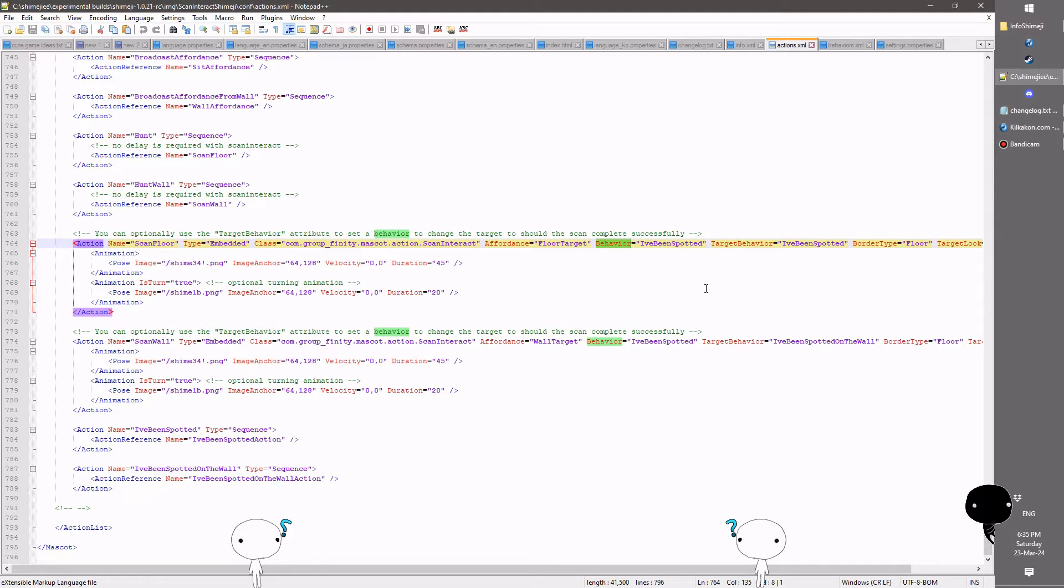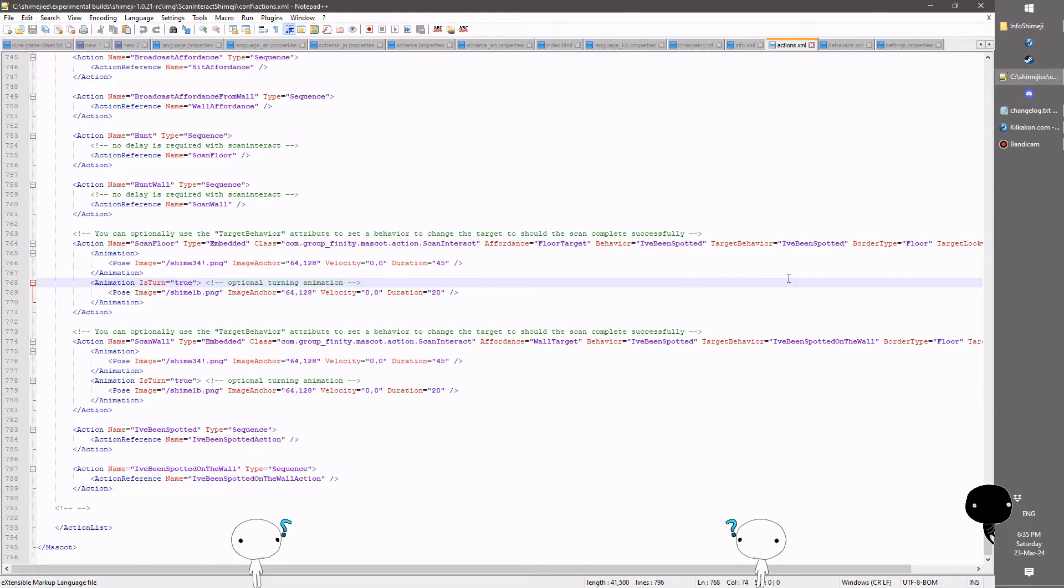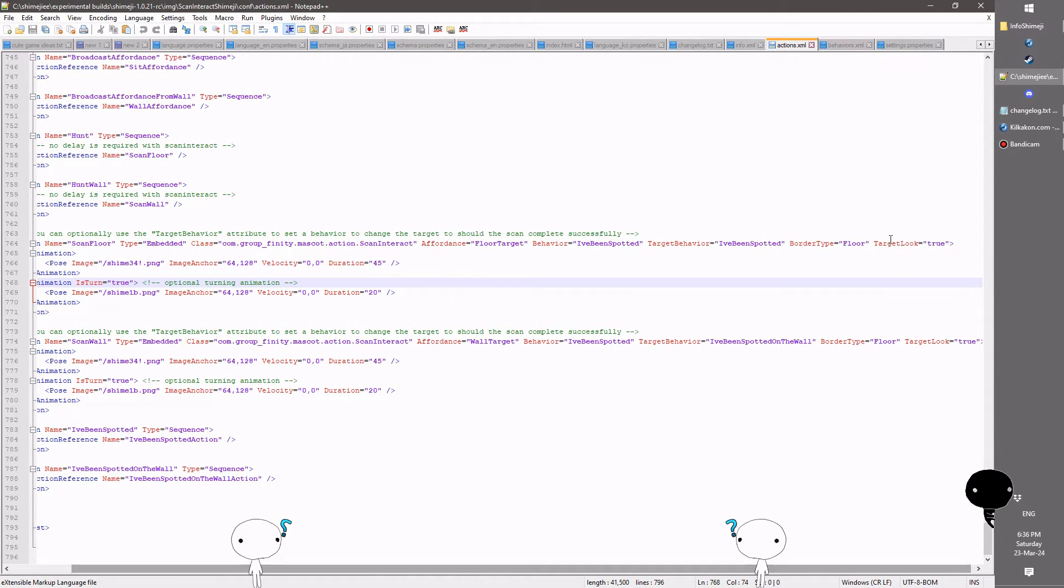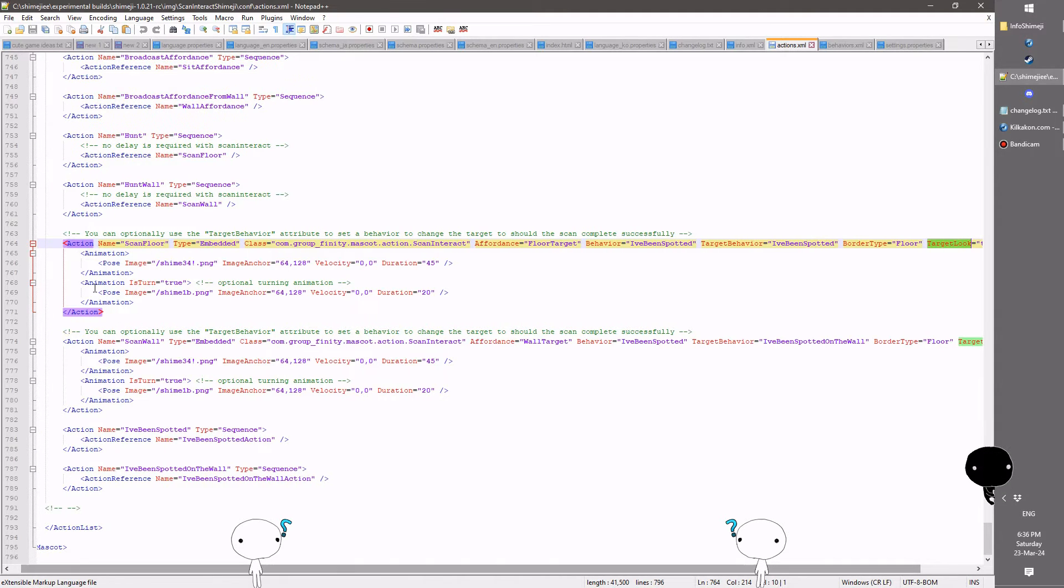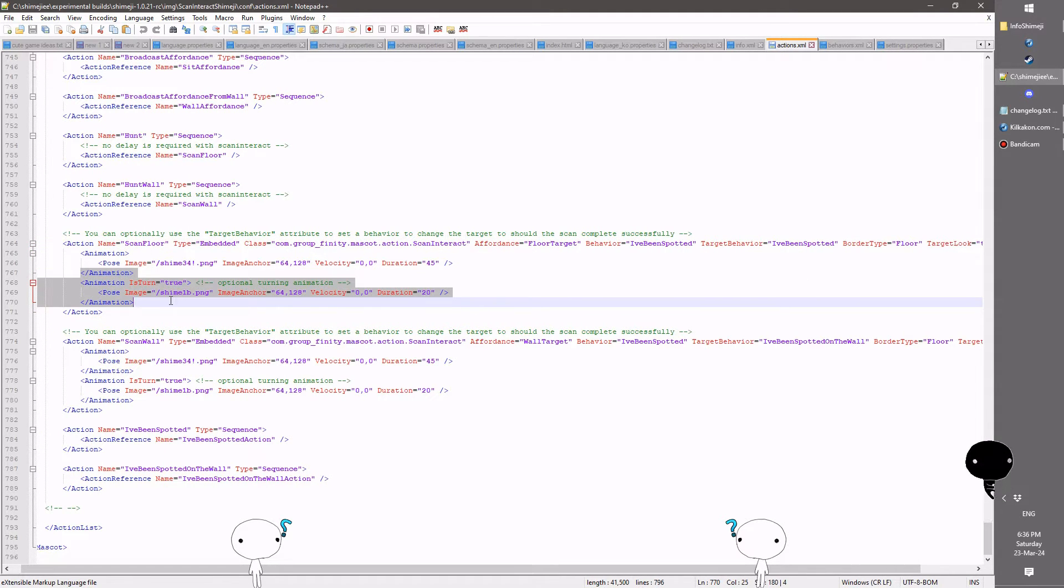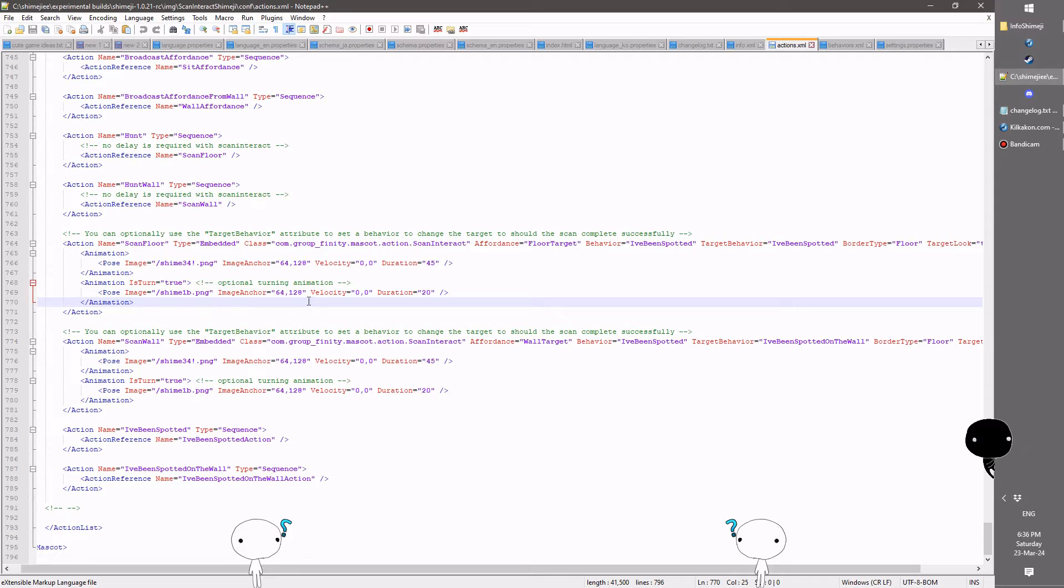With the scan interact, you could see that you specify the affordance as usual, the behavior for yourself to execute should the scan complete, and then the target behavior for the target to change to should the behavior complete. And the target behavior flag is optional. You may also notice this new target look, and that's to apply this turning animation that we saw as well. So I've applied the turn as well to this new action.